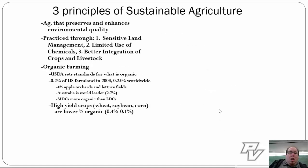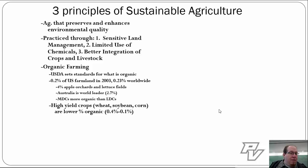Sustainable agriculture is any type of agriculture that preserves and enhances environmental quality. We talked about agriculture as an intentional modification of the Earth's surface; sustainable agriculture takes it one step further — not only intentionally modifying it, but also preserving and enhancing it. There are three main ways we see sustainable agriculture: through sensitive land management, through a limited use of chemicals and pesticides, and through a better integration of crops and livestock into a farm.